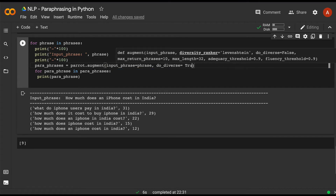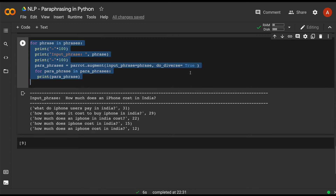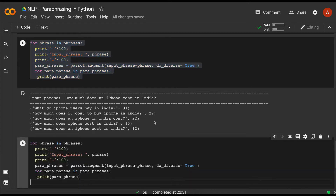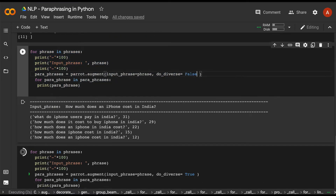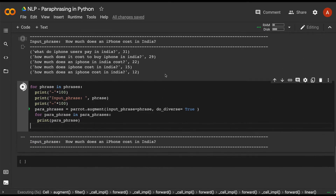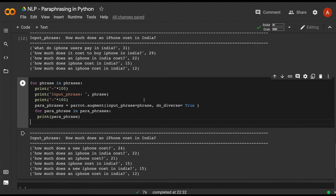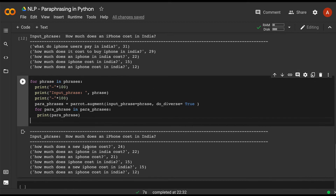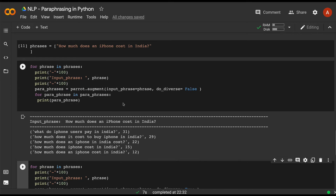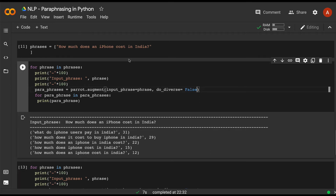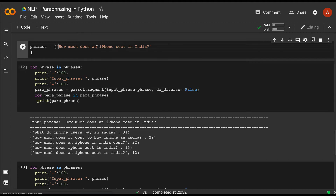If you want more diverse results, you can set do_diverse=True. Comparing the results with do_diverse=False versus do_diverse=True, you can see some changes — for example, 'How much does a new iPhone cost?' appears as a new option that wasn't available before. The differences may not be dramatic but you can see new text being introduced when diversity is enabled.